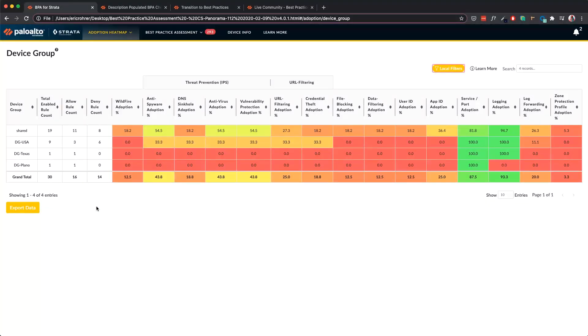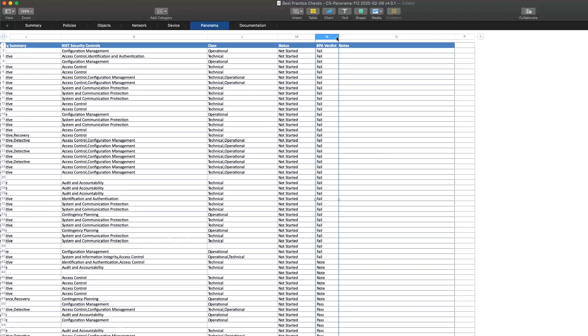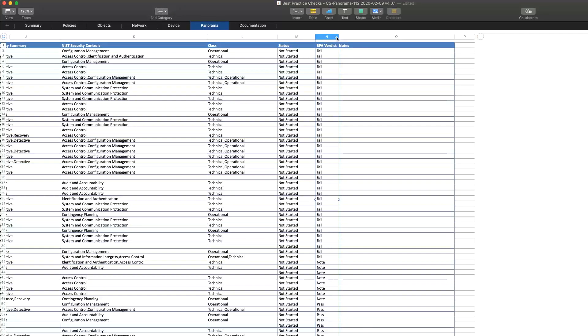This is available on Panorama Run BPA Reports. The last feature we'll cover is the best practice spreadsheet. This spreadsheet is available from the bundle of files created when the BPA is generated. We have introduced a new column called BPA Verdict.